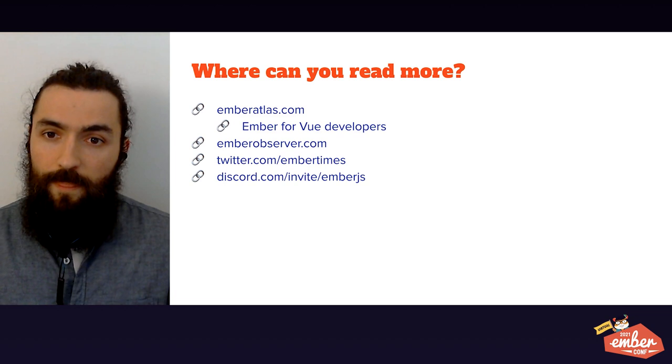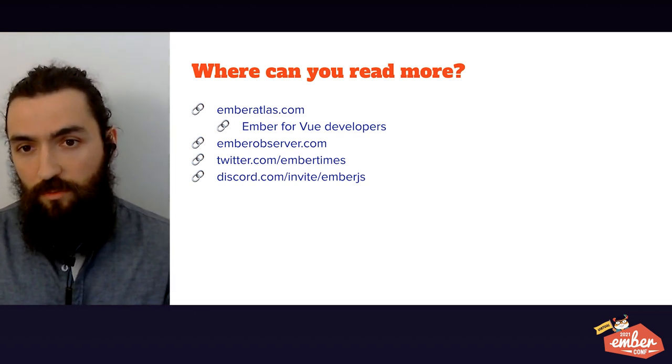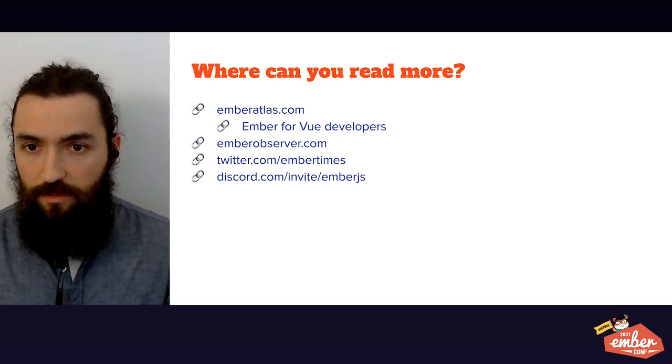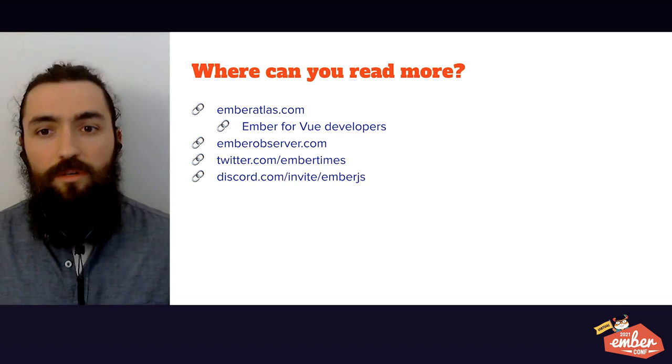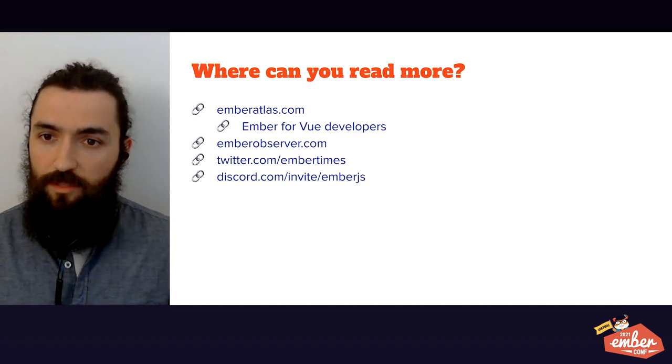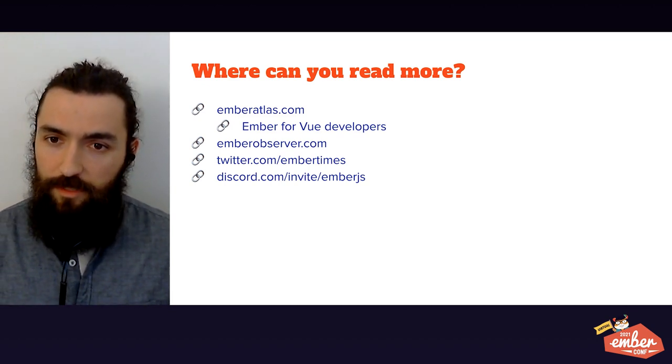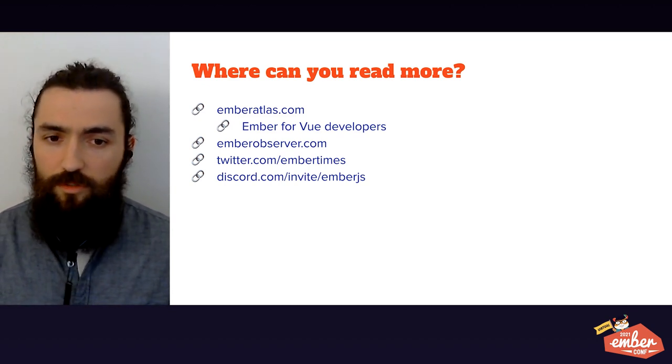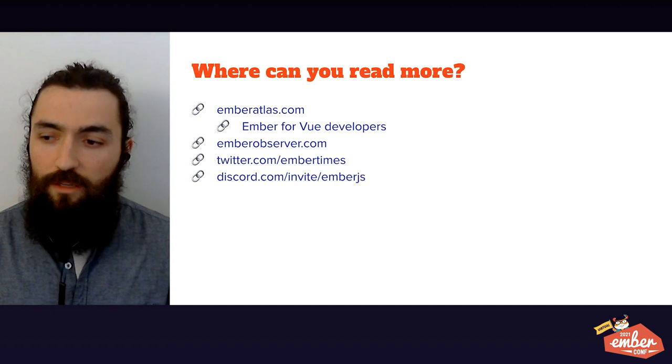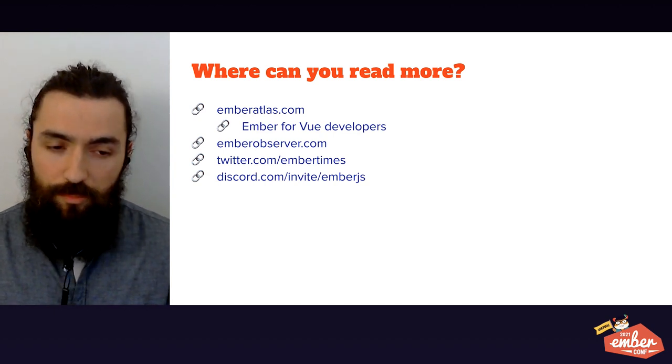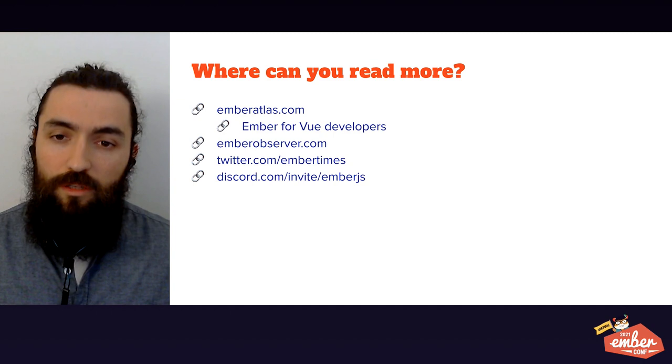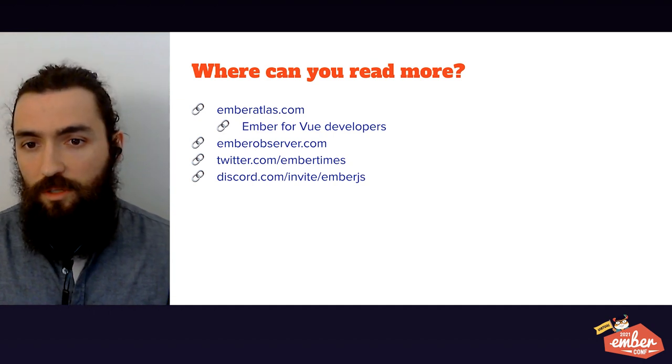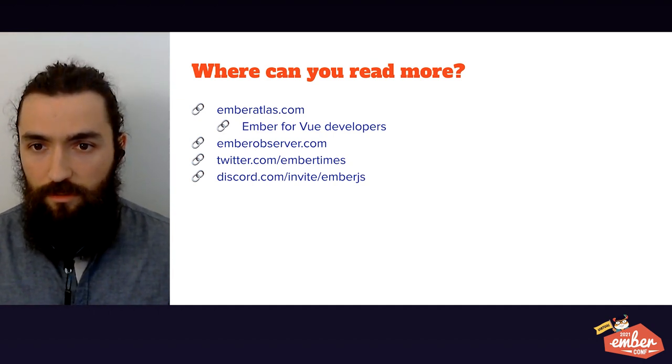Finally, I want to provide you with a few links where you can read more about this. Ember Atlas is a great resource. They even have a specific page for Vue developers. Ember Observers to track add-ons and popular packages for Ember, and then you can reach out to the community on Twitter and especially Discord.